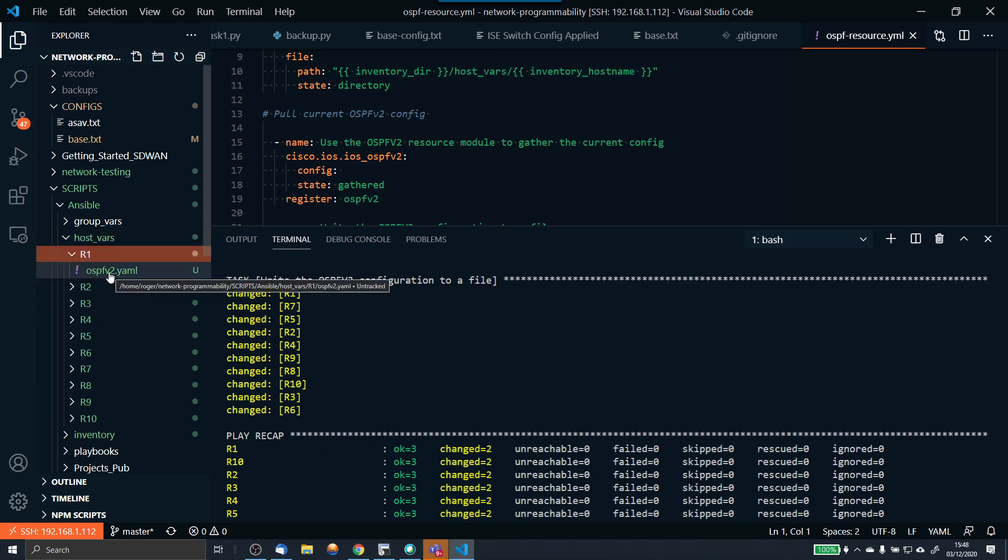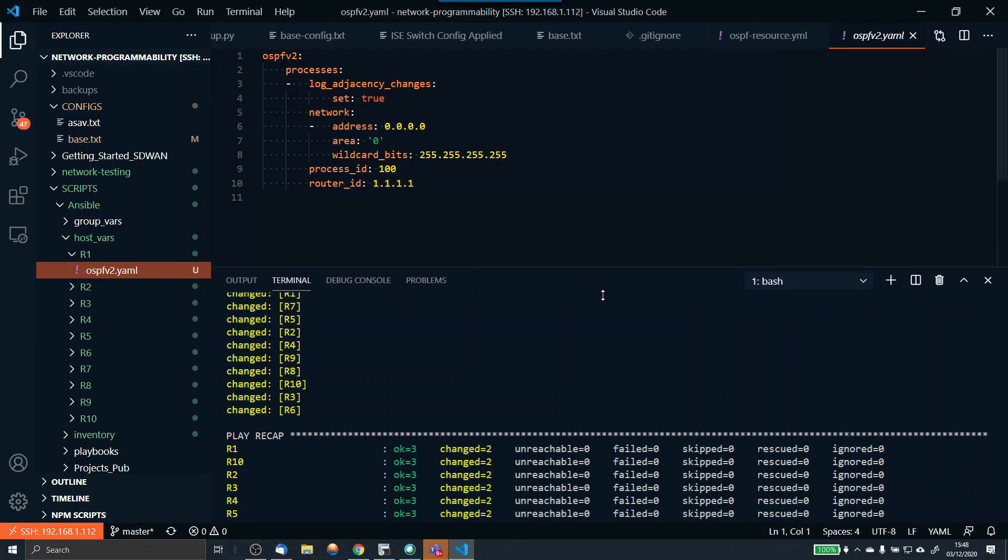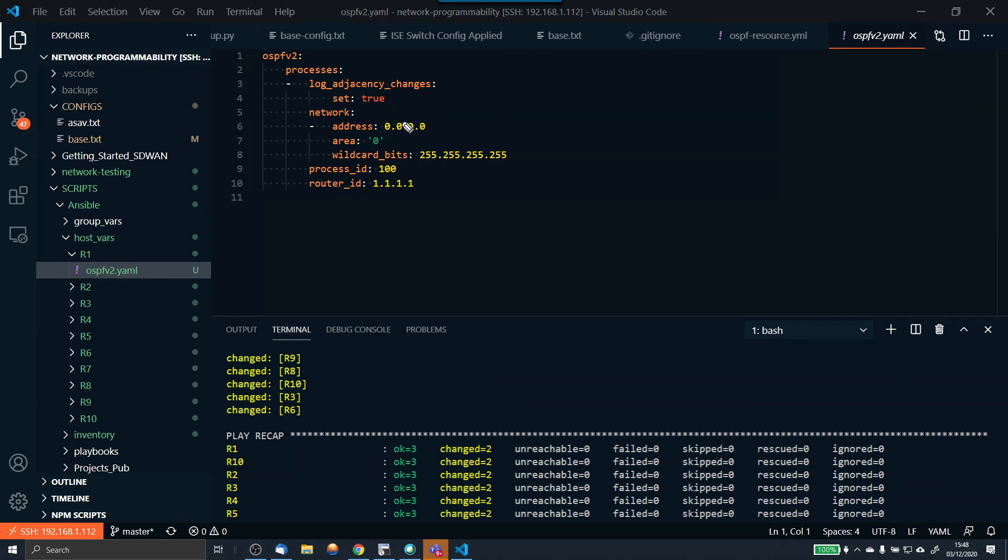Now in router 1, for example, we've got this file. If we click on that, here we can see that I've now got OSPF v2, and you can see this is exactly the configuration that we have on the router. We've got OSPF v2, the process, log adjacency changes set, that's true, that was set. The network address is 0.0.0, the area is 0, the wildcard bits are there, process ID 100, and the router ID is there.